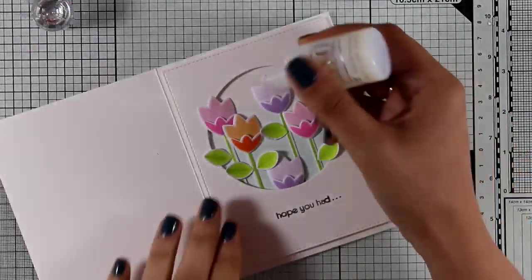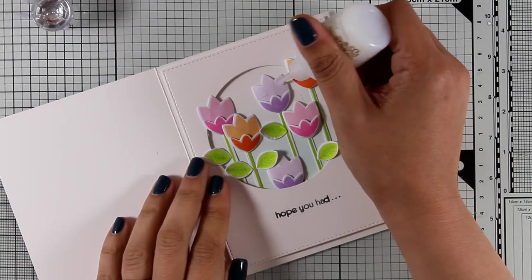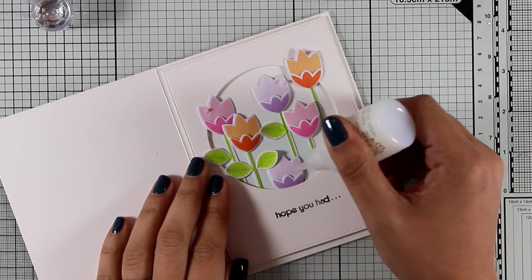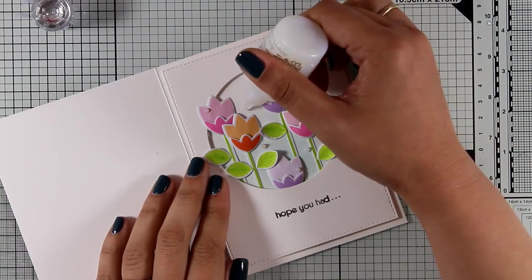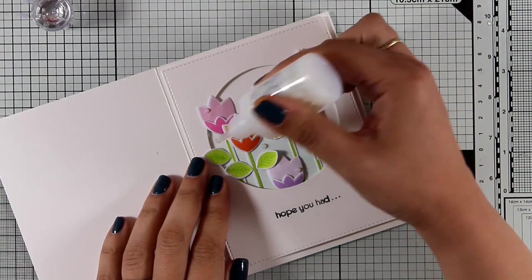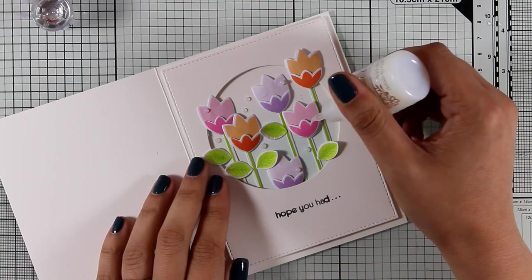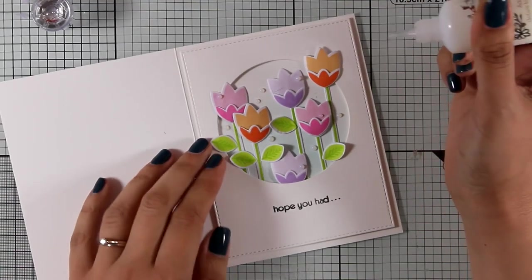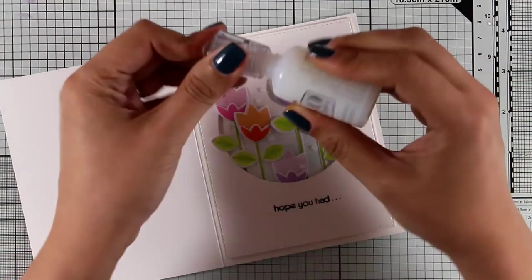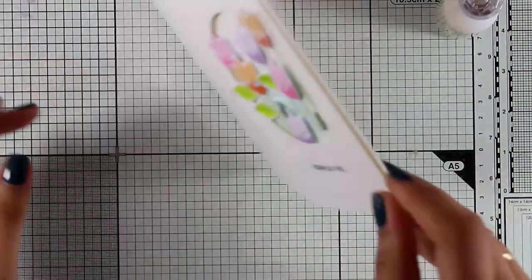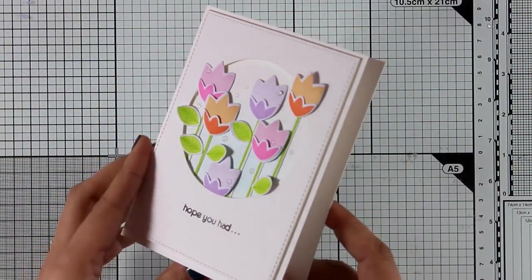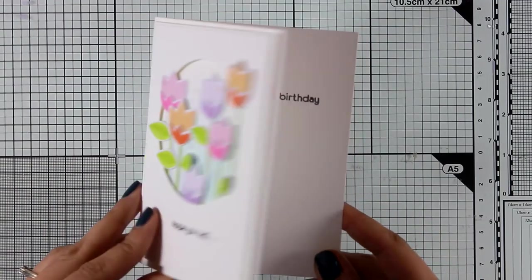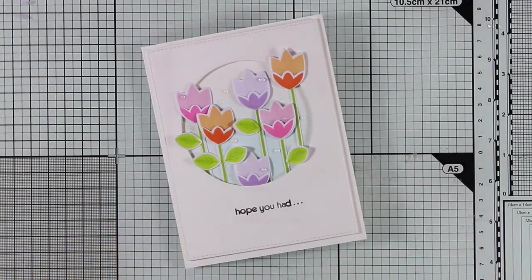And for those I'm using my Altenew Deluxe White Glue. And to finish off my card I am going to add some dots with my clear Altenew drops in different areas of the tulips and my background. And finally I went ahead and stamped the rest of the sentiment inside that says 'the best birthday.'